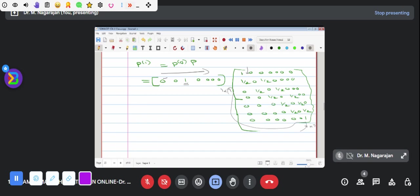We will multiply this by 3. We will multiply this by 3. This is 4. This is 3. This is 3. This is 2. 1, 2 plus. This is 4. I will multiply this by 3. This is a shortcut idea. I will multiply this by 3. This is 1.